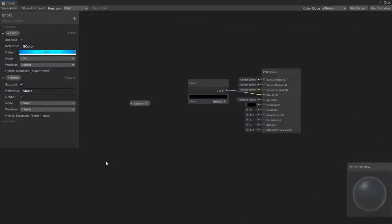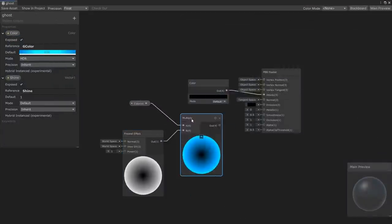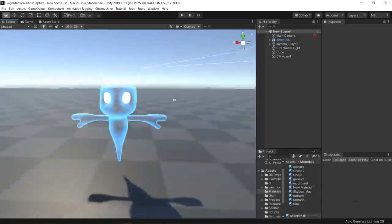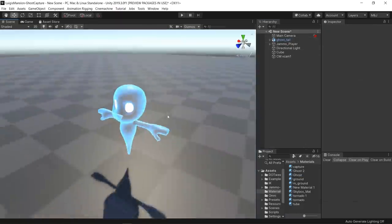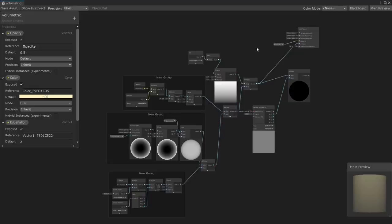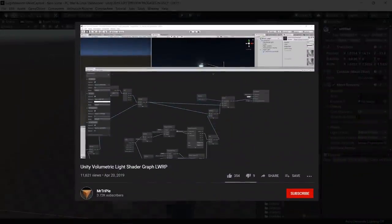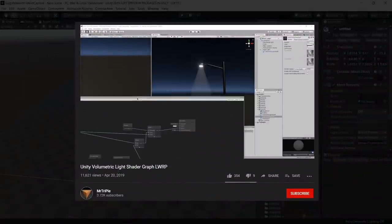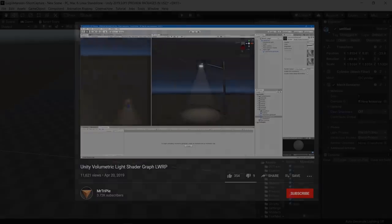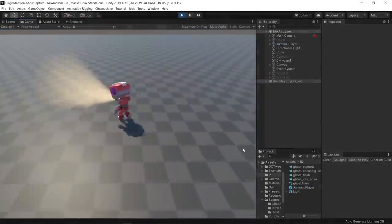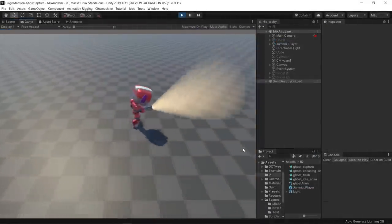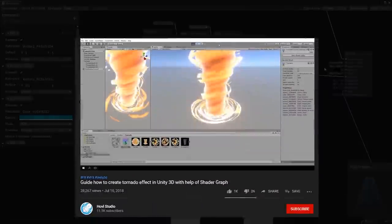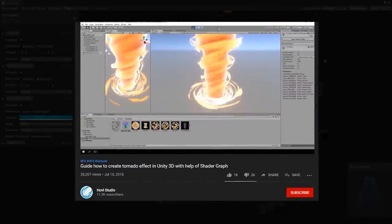I did some shader work for the ghost material using shader graph. And I also followed some tutorials for extra shaders, like the volumetric light effect from Mr. 3Pi for the flashlight, and the tornado effect from Hovel Studio for the vacuum capture.